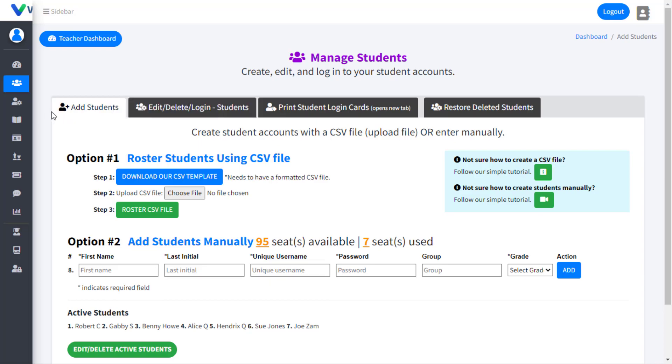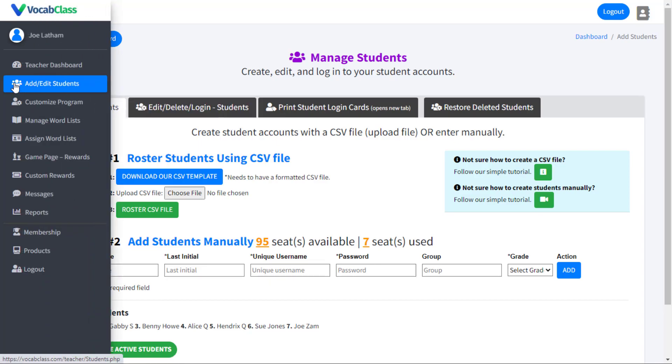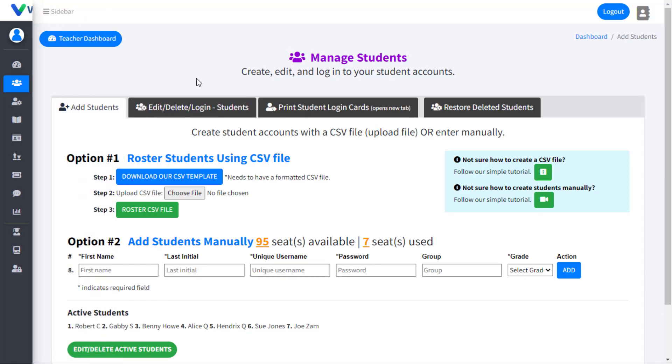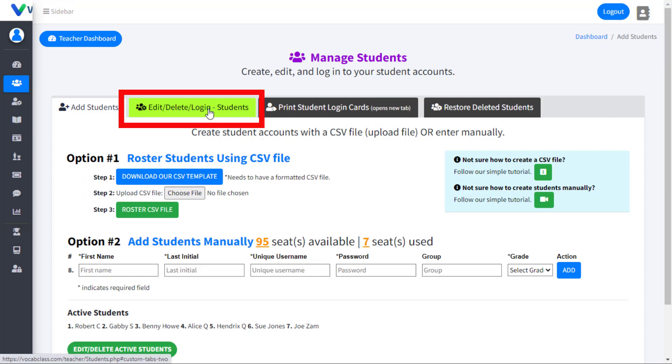Teachers can easily edit or delete existing student accounts in Vocab Class by selecting the Edit, Delete, Login button.